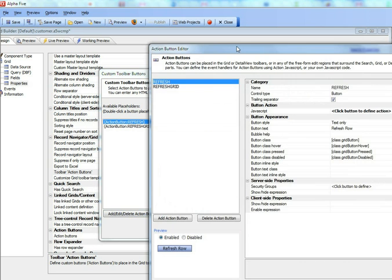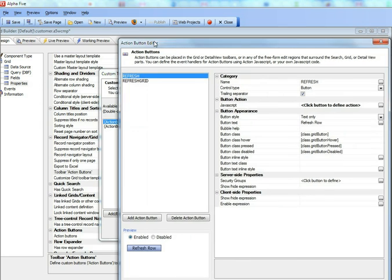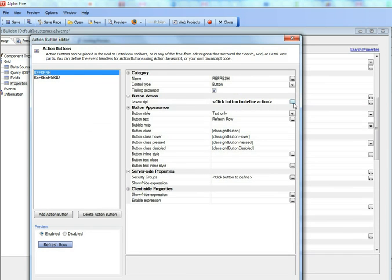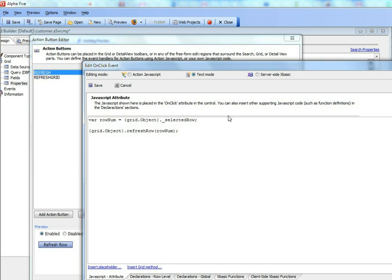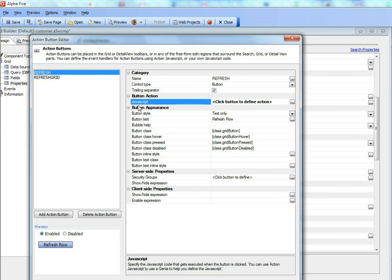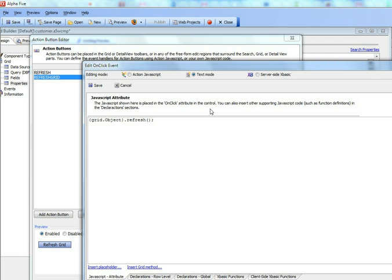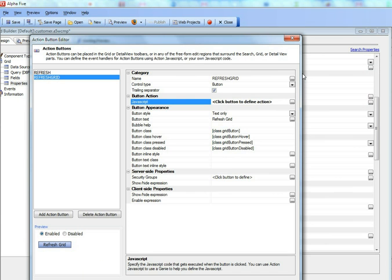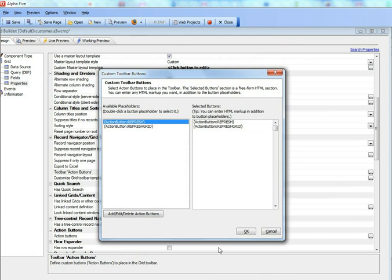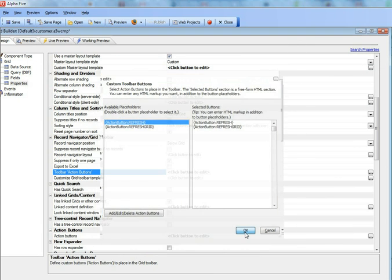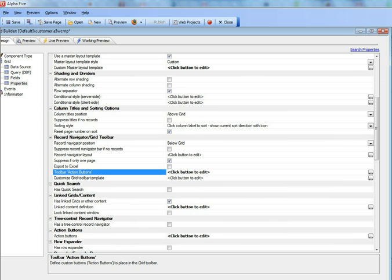this first button over here calls the refresh row method. So this is going to refresh the current row in the grid and this second action calls the refresh method to refresh the entire grid. So this is just a simple situation here.